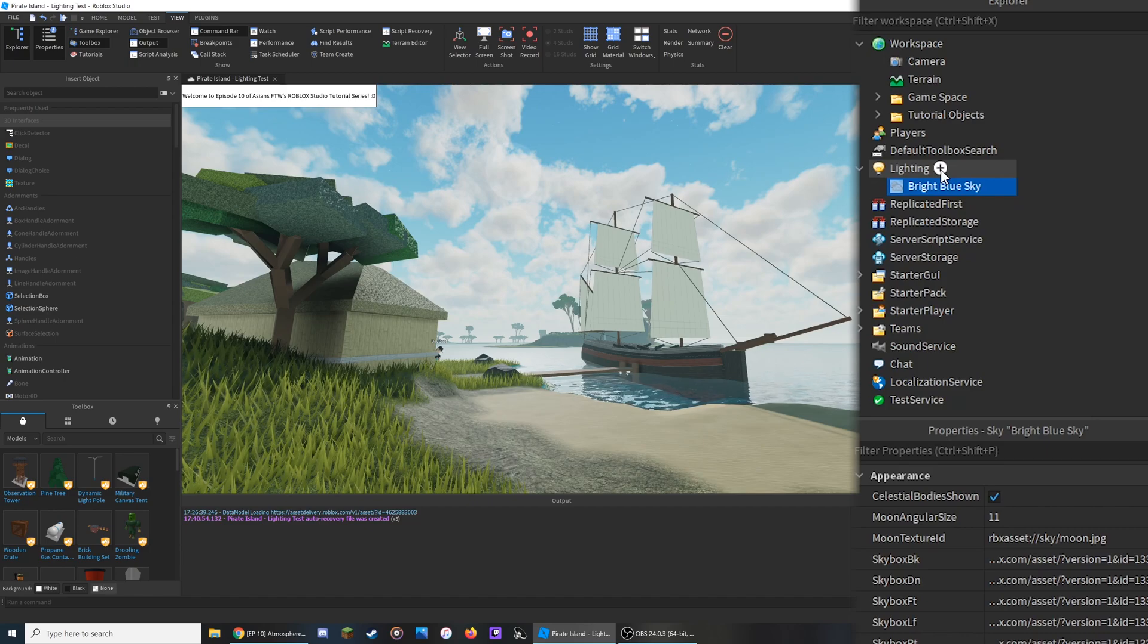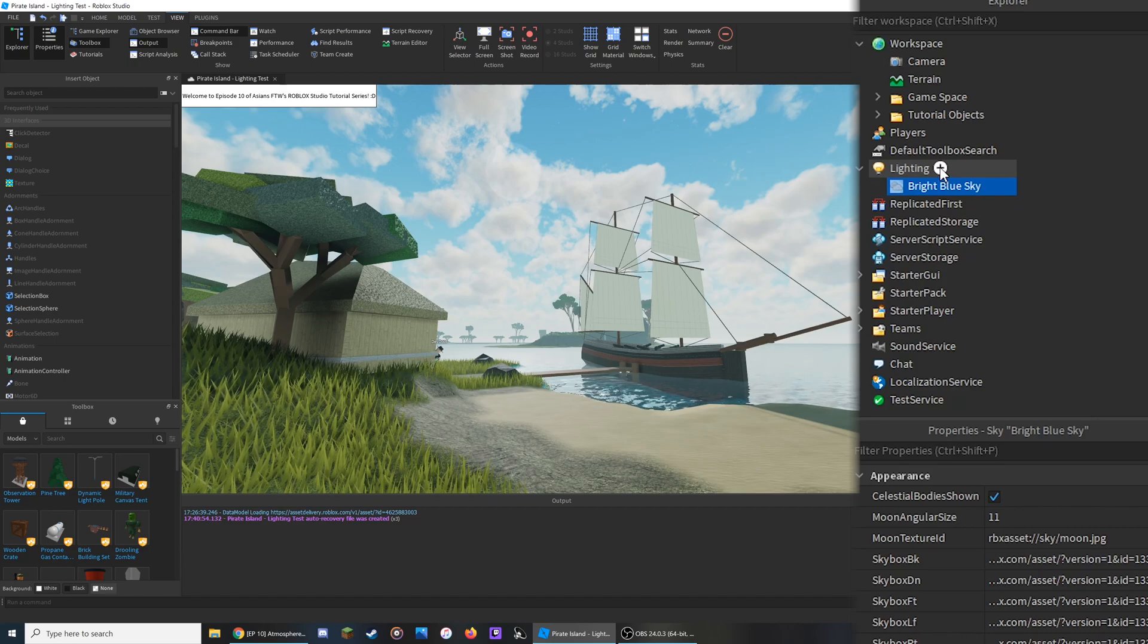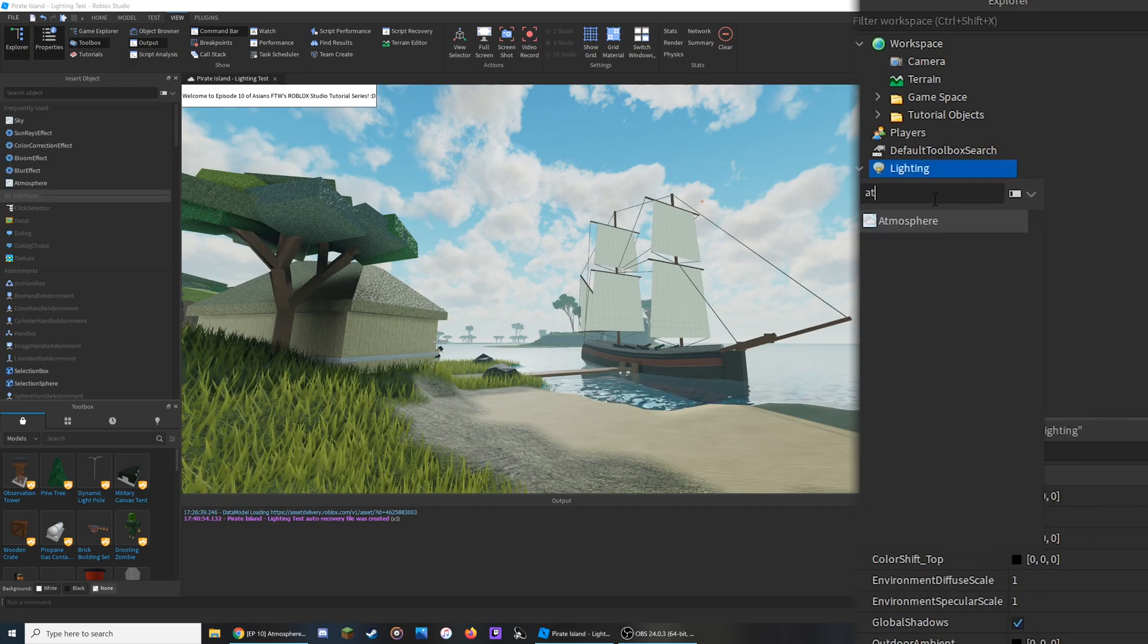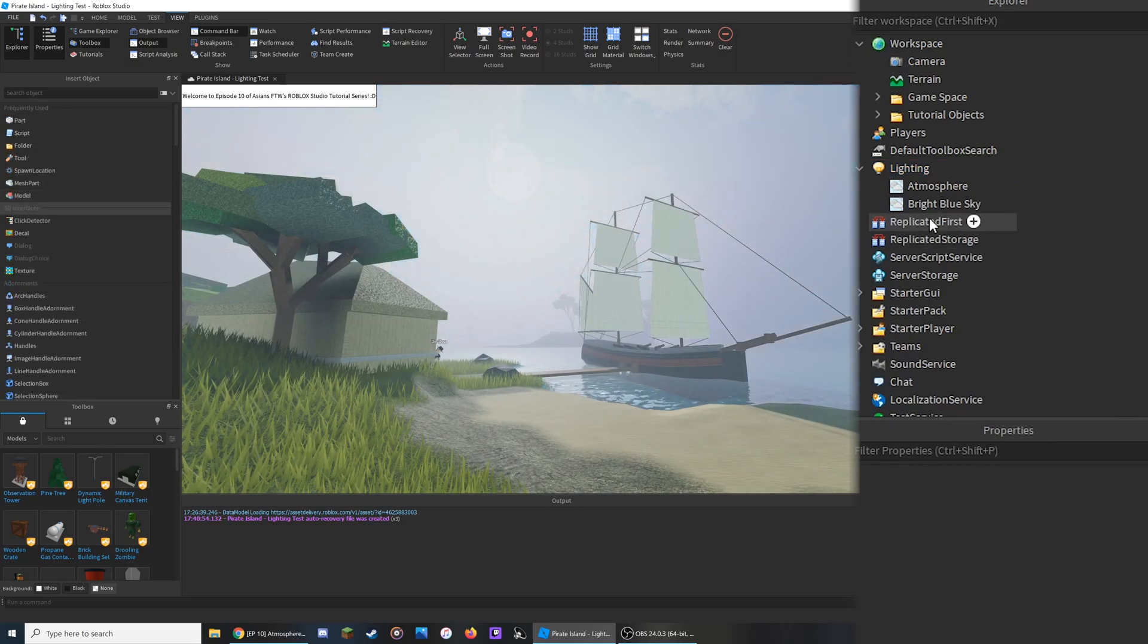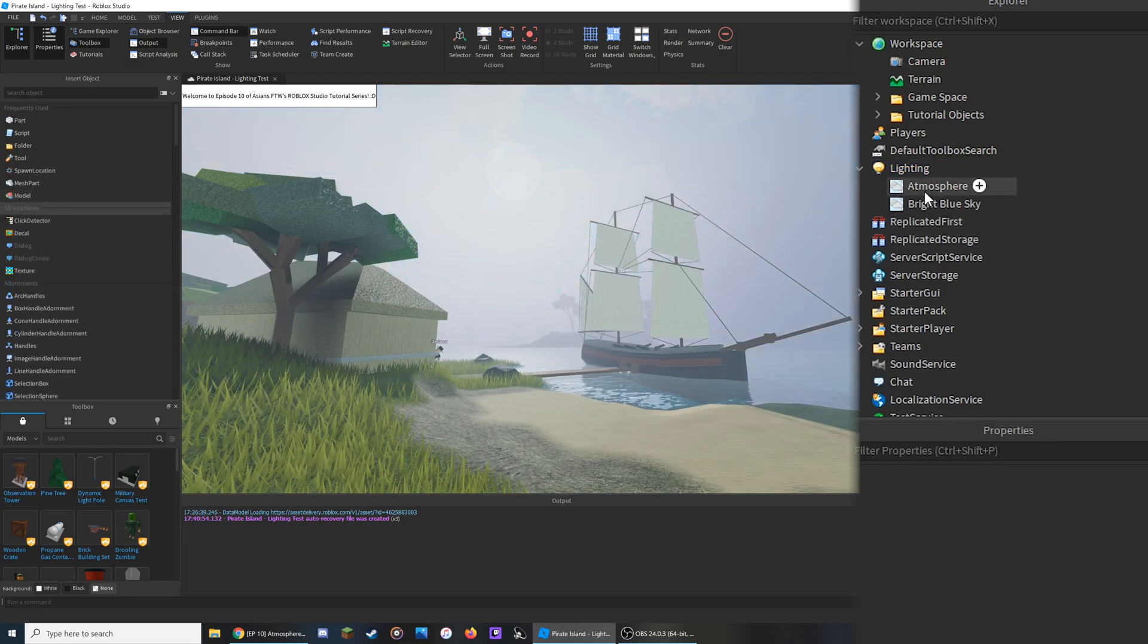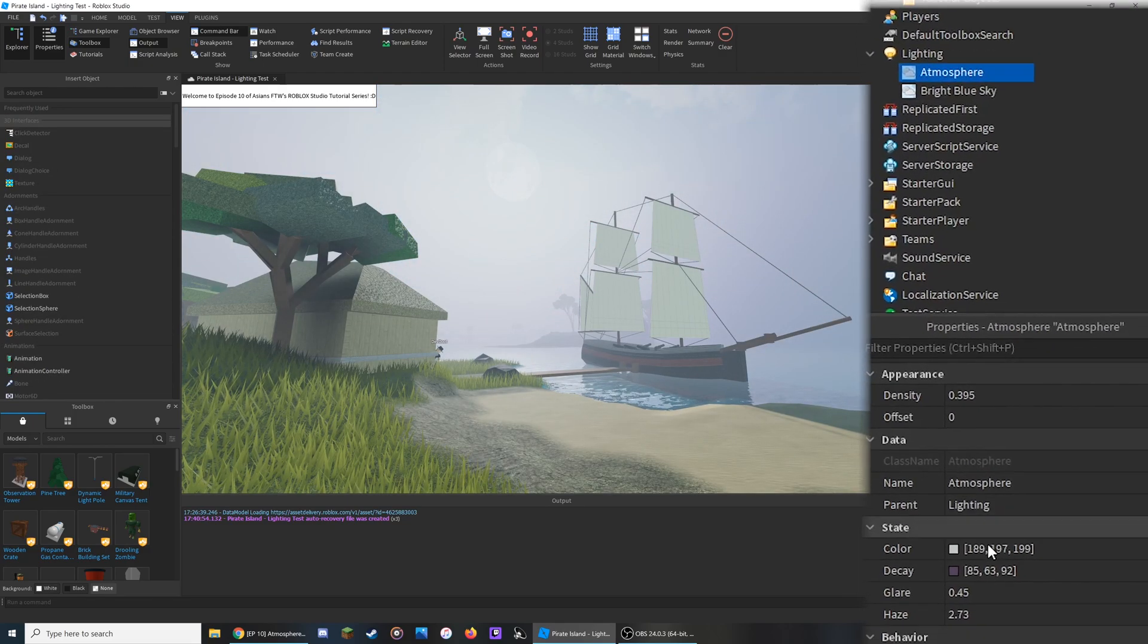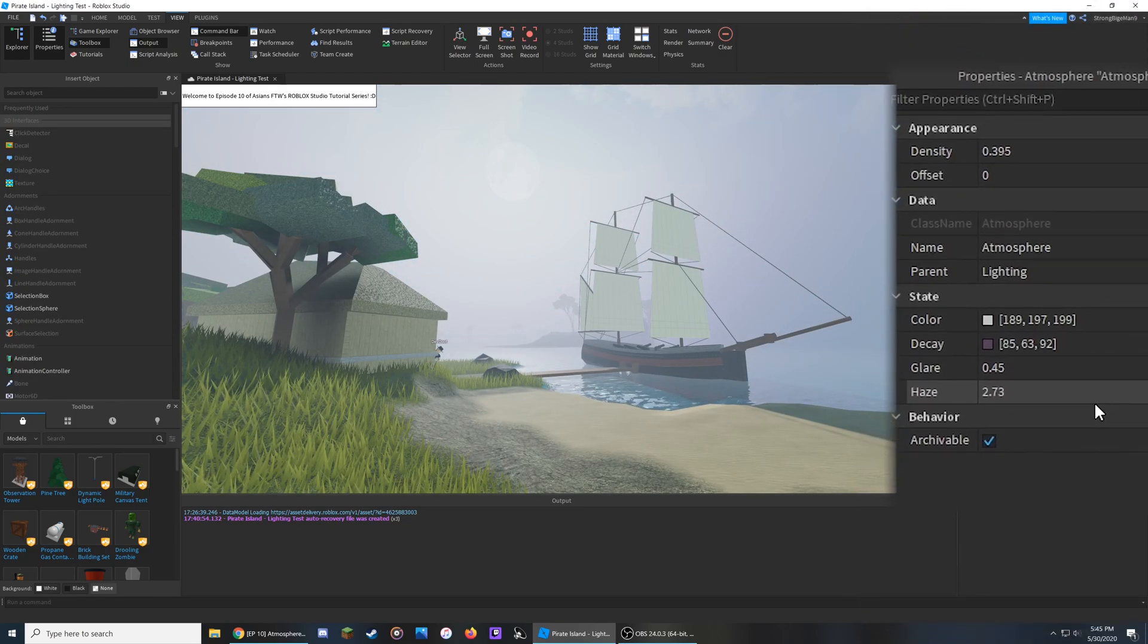Once you've done this, click on the plus button again and add in Atmosphere into the lighting. You can customize it by clicking on Atmosphere and going down to the Properties section.